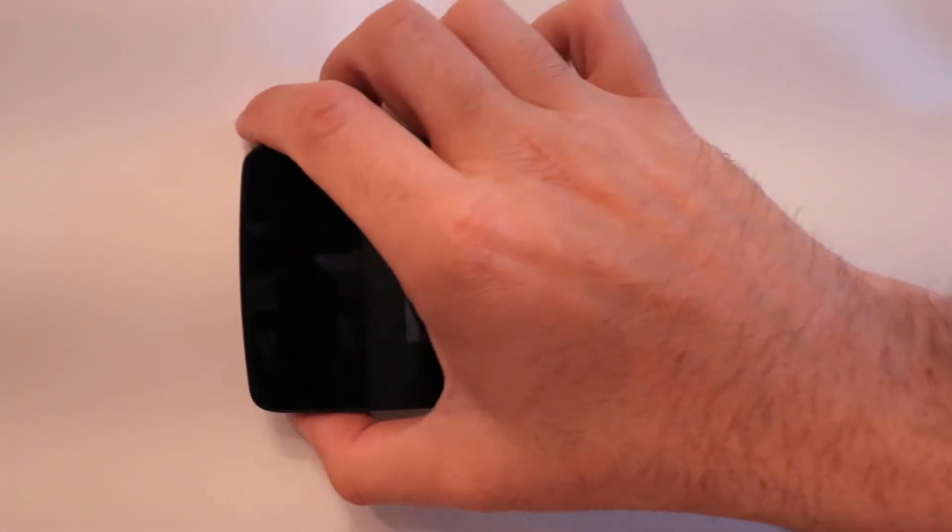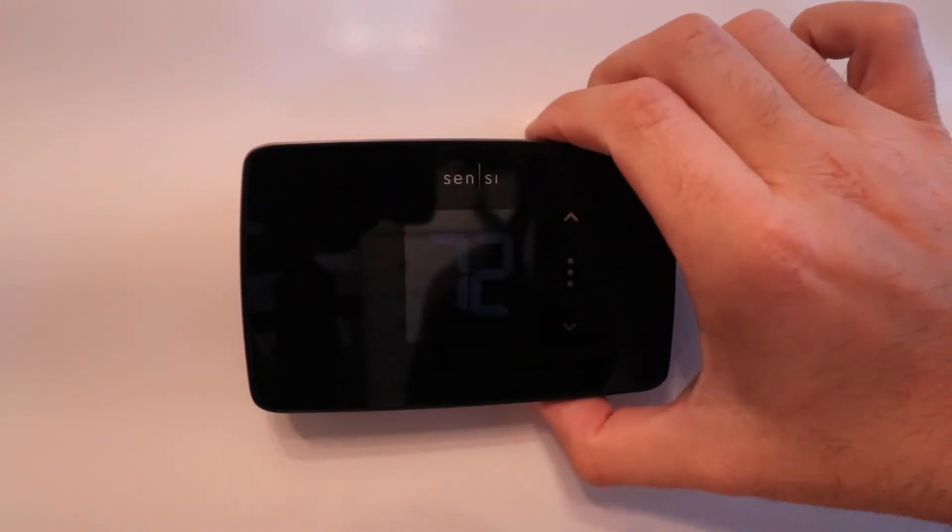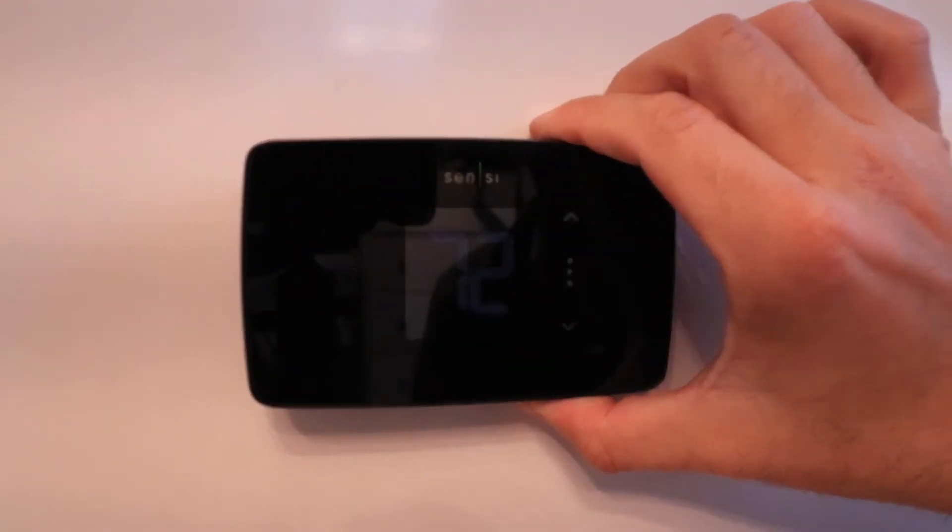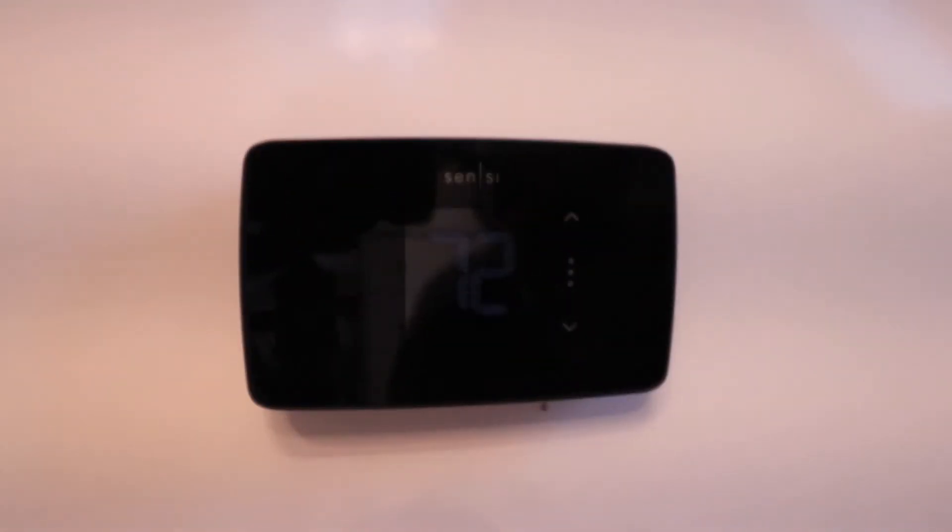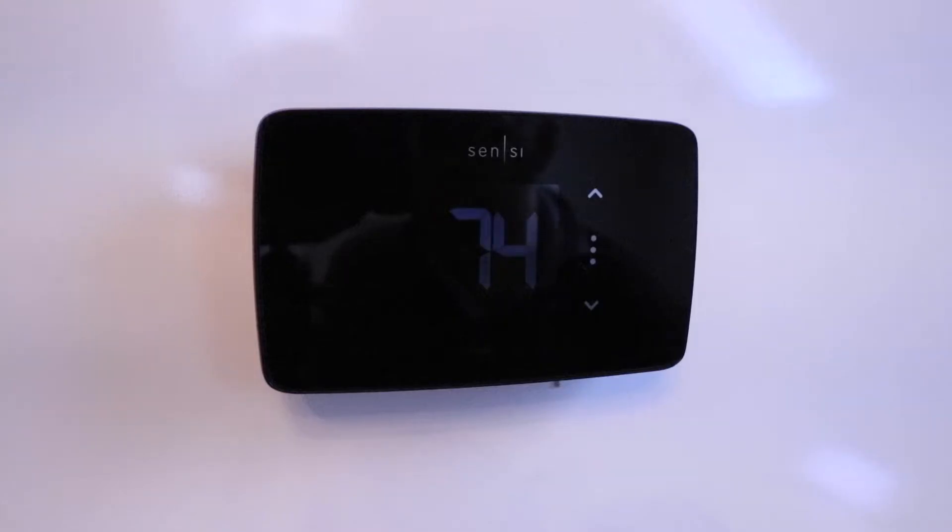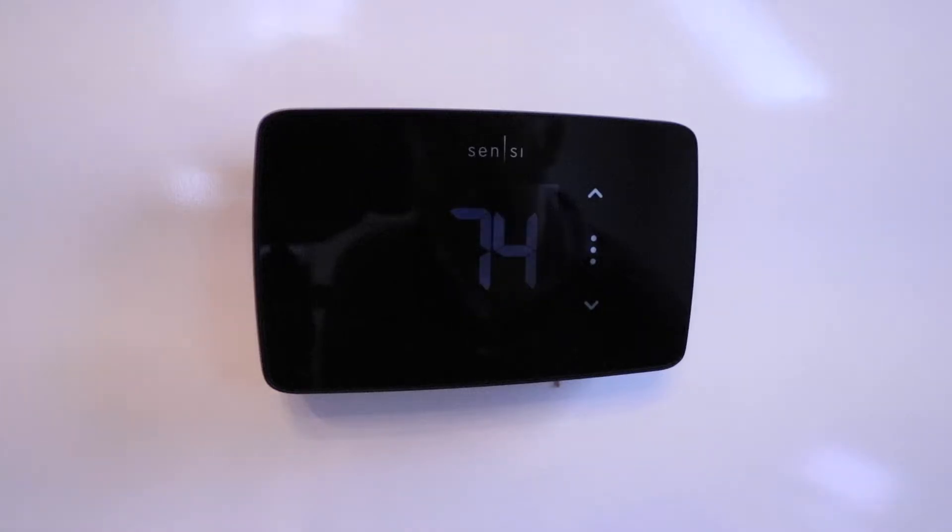Now we've got our Sensei Light Smart Thermostat installed, so we're ready to restore the power back at our HVAC system. Turn on that circuit breaker or switch you turned off.